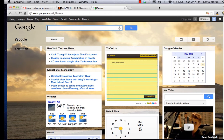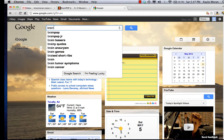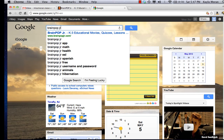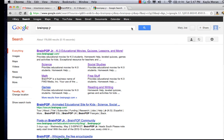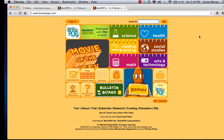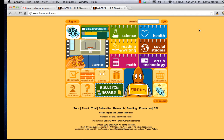Let's get started. The first thing you need to do is open up a web browser to a Google page. In the Google search bar you're going to type BrainPop Junior, then hit search and it should be your first result on top. Click right onto that and it will bring you to the BrainPop Junior website.